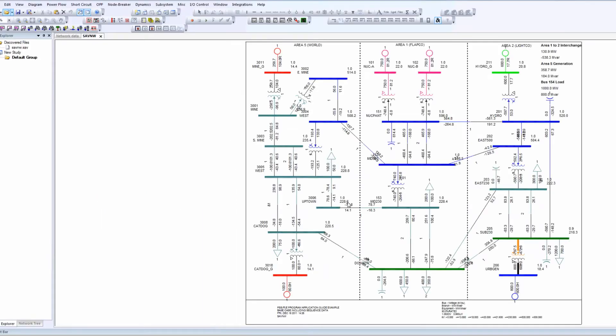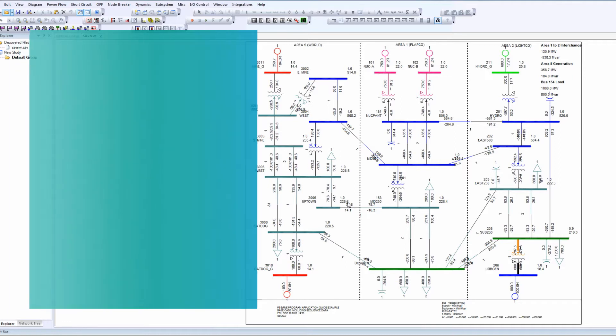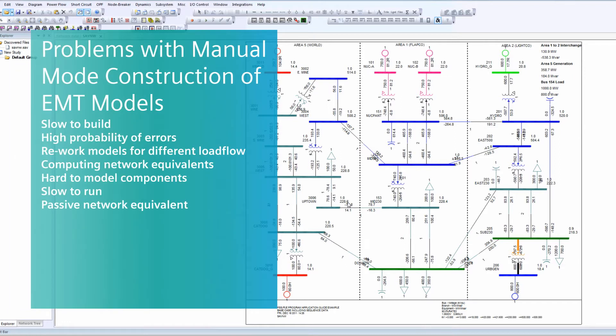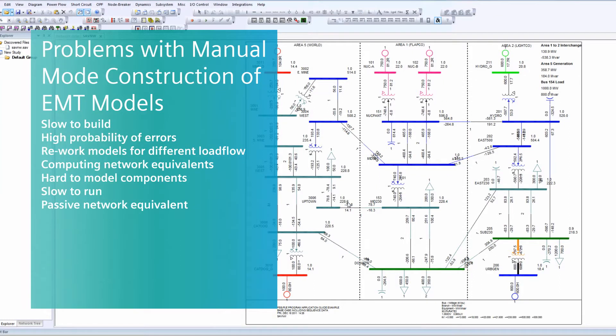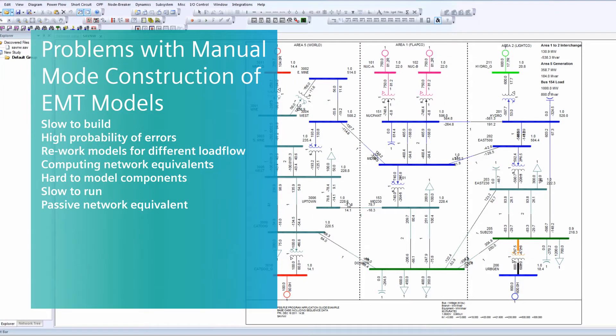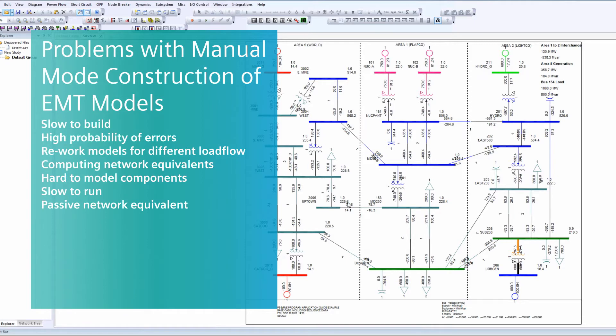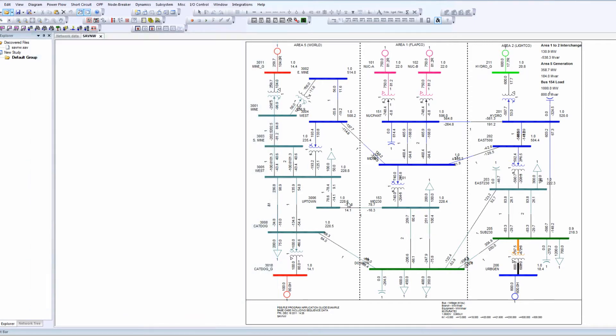Building EMT models used to be a difficult, manual process. It is time consuming and error prone to enter data manually, and the computation of network equivalence and setting of initial conditions was challenging. The eTRAN program solves these problems by leveraging existing data and solved conditions in PSSE and translating them into PSCAD.